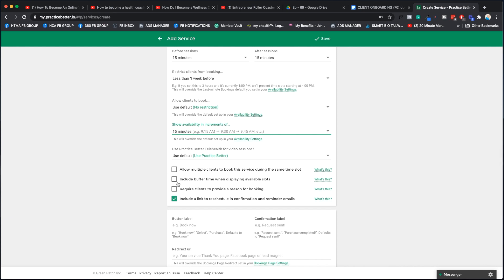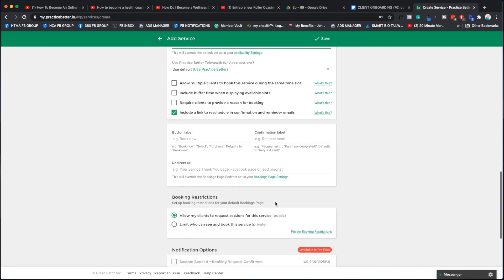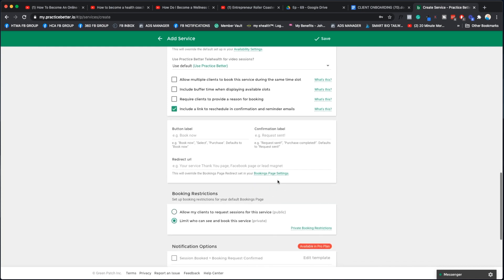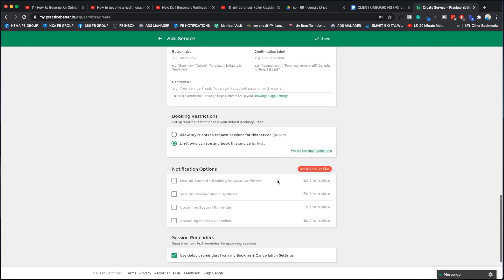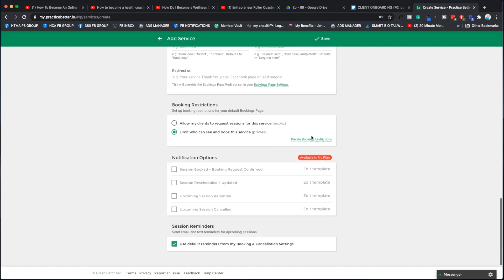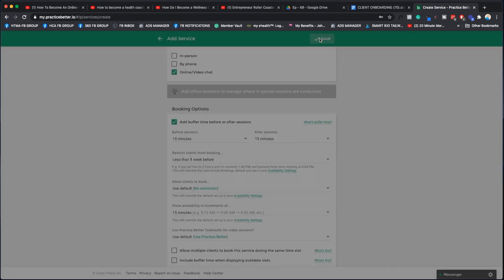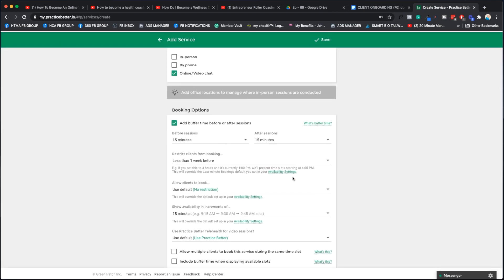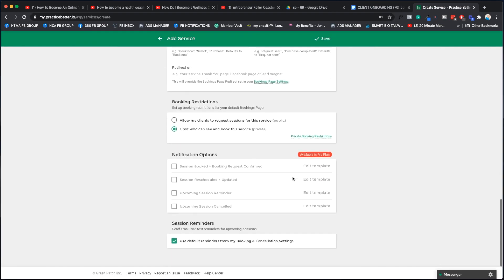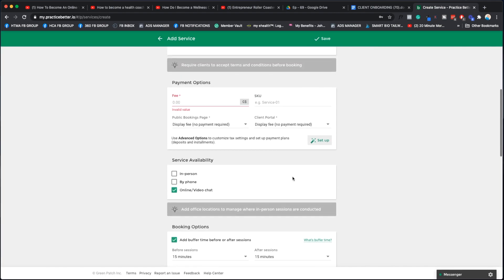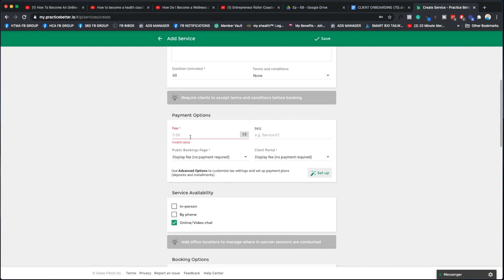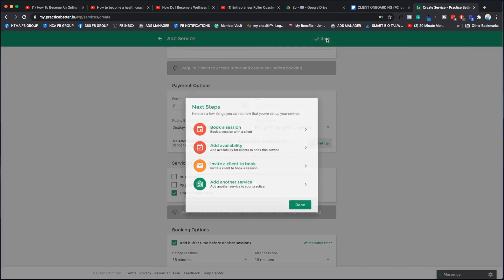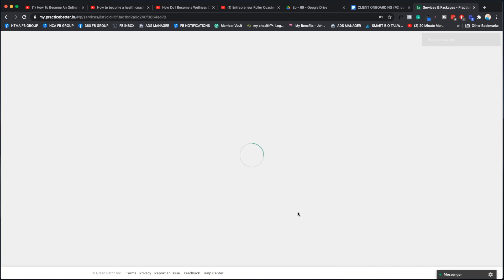You're probably going to leave all these things just as is. I always say limit who can see this service because obviously only the people in your program can book it. So we hit save. We're going to say zero for the fee. And we're going to hit save, and then done.